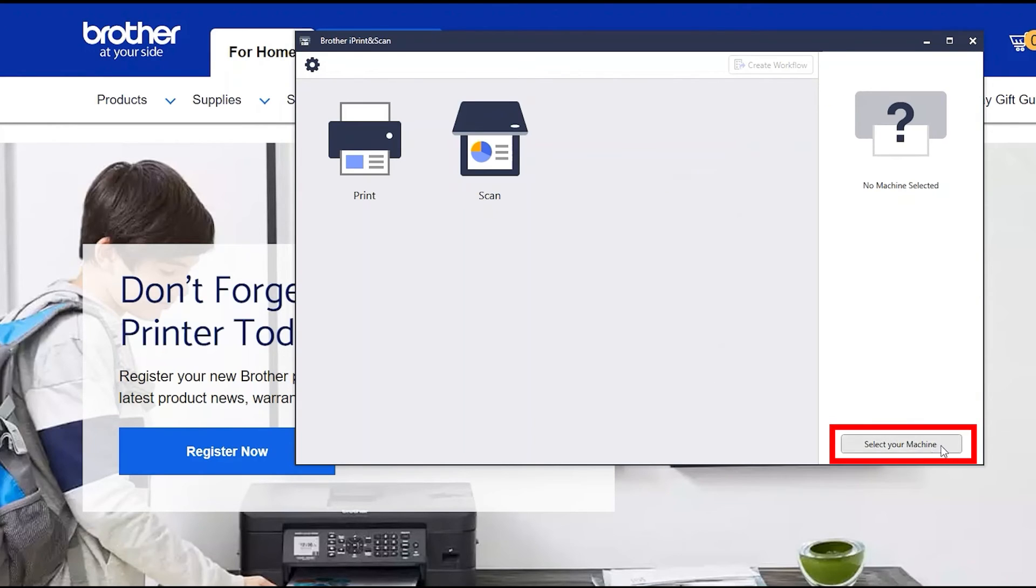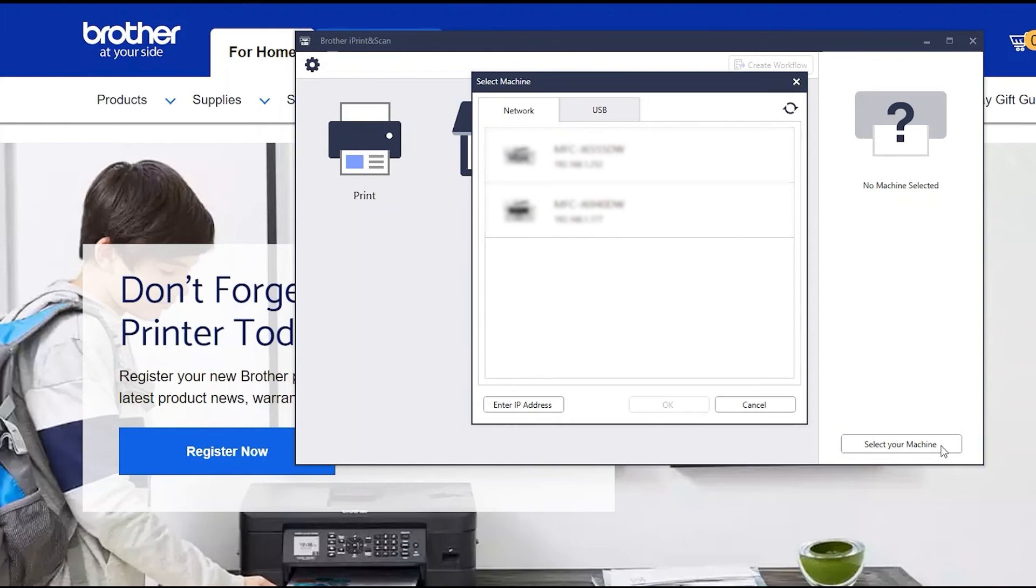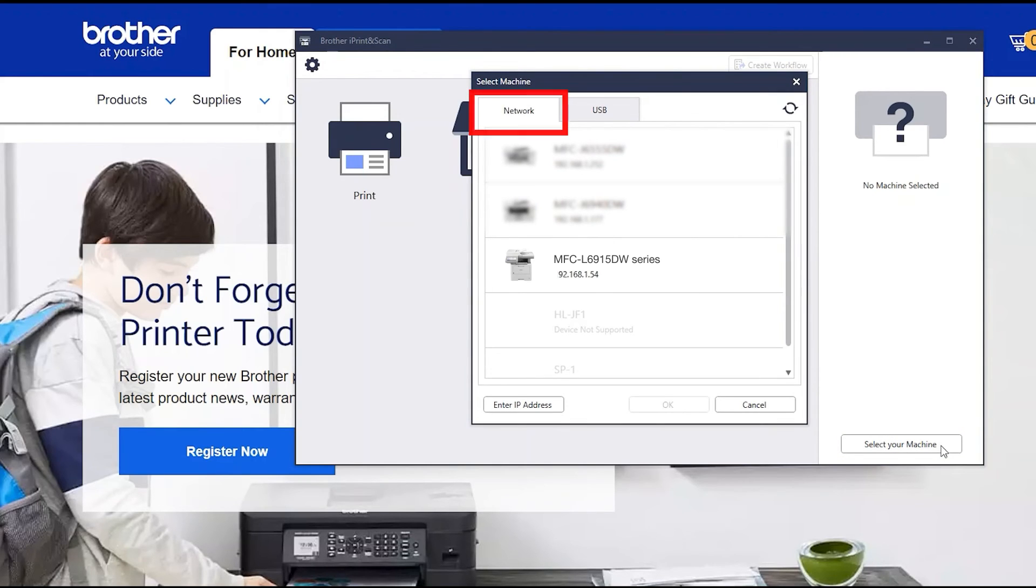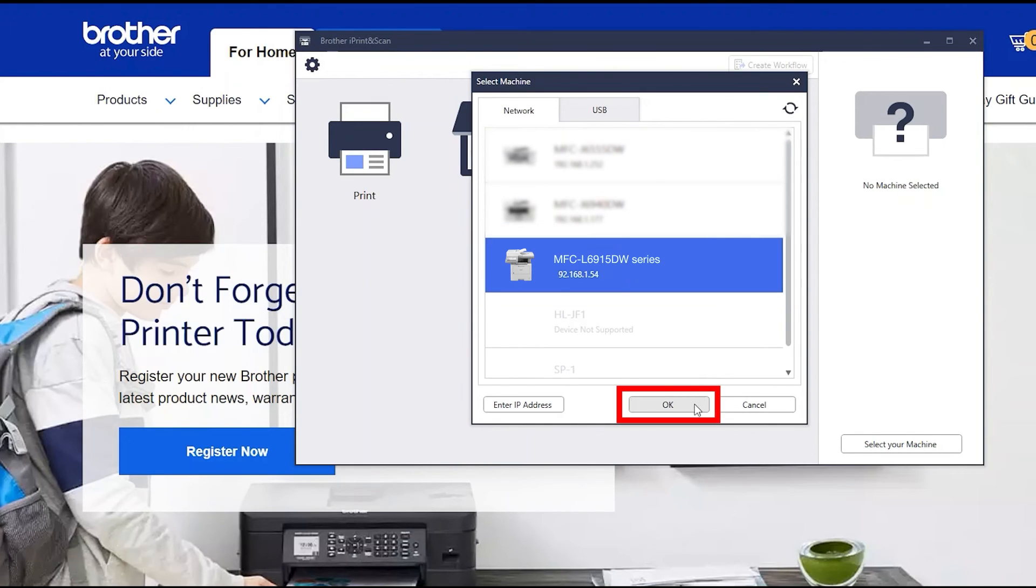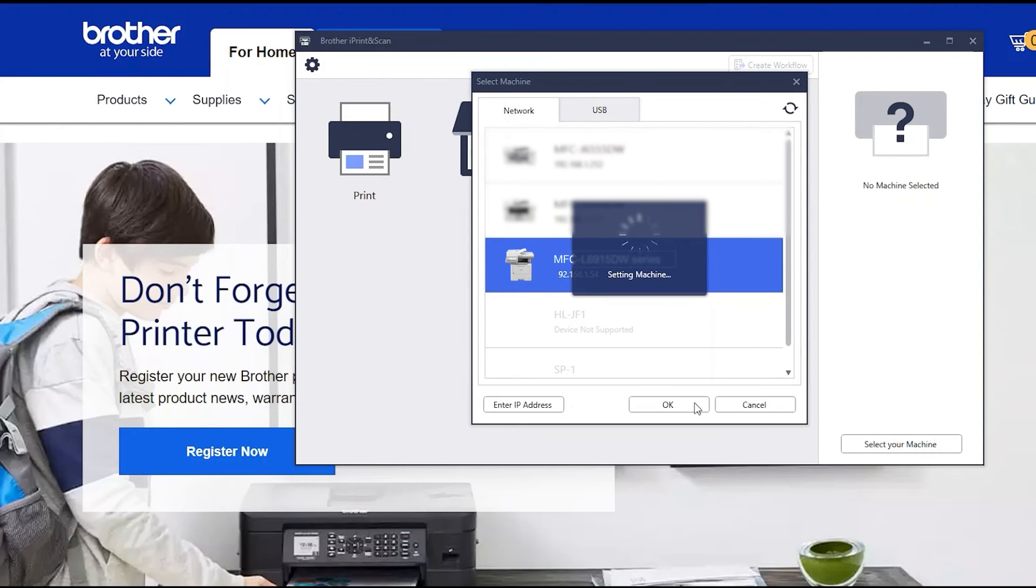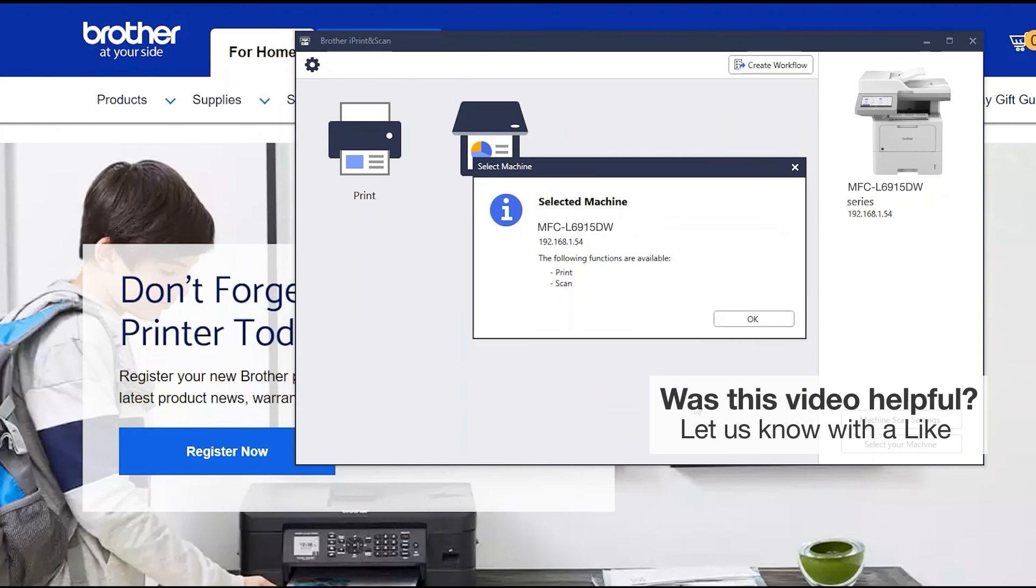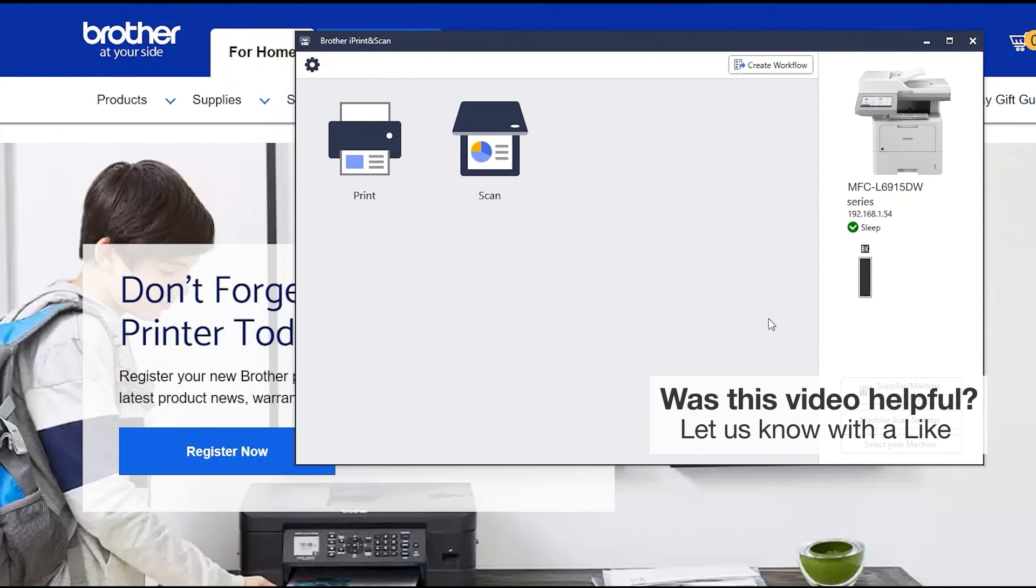Click Select your machine. Verify the connection is set to network. Select your model. Then click OK. Click OK again.